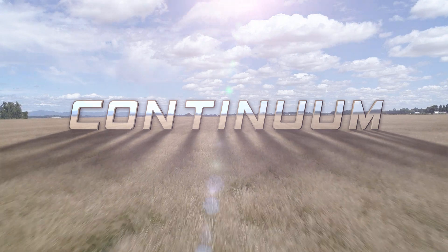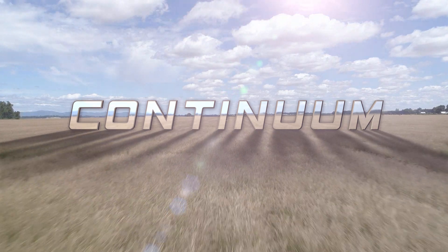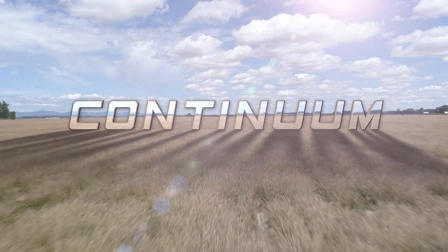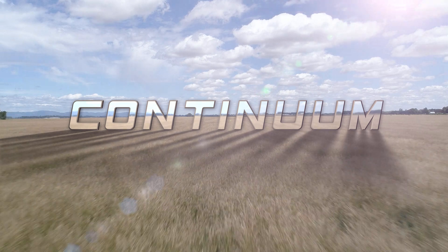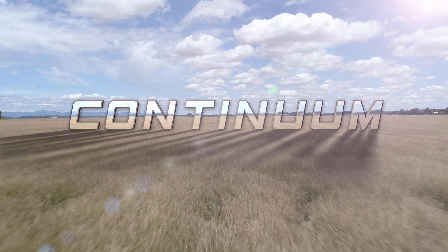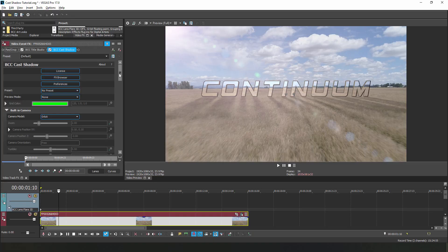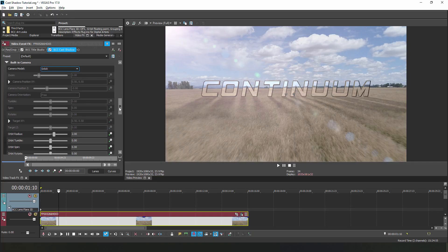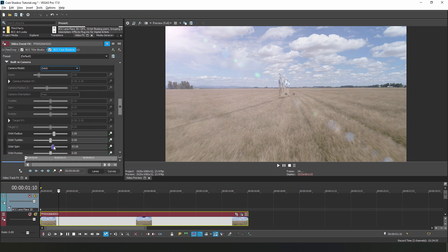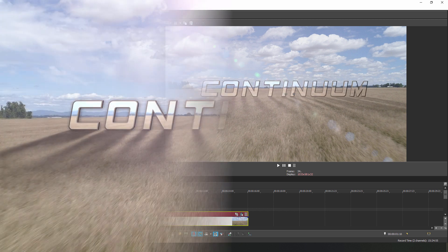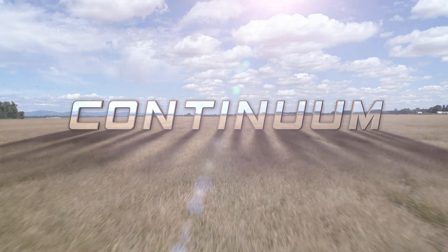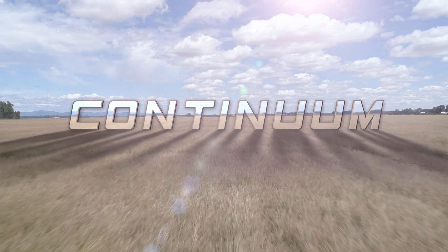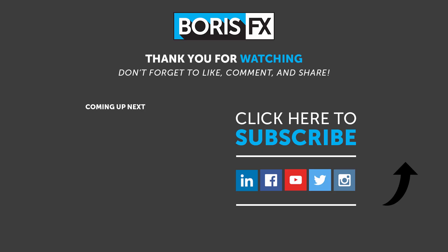and there you go. As always, feel free to experiment with the look of your shadows by playing with the light position and ripple parameters. You can even use the built-in camera to animate your text in 3D space. But as far as using Cast Shadow to create this effect, that's all there is to it. I'm Vin Morreale with Boris FX, and for more great tutorials, including a look at BCC Reflection in Vegas, don't forget to check out the Boris FX website. Take care!